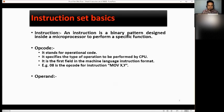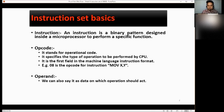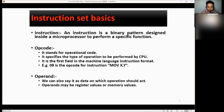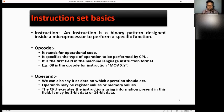Operand — we can also say it is the data on which the operation should act. Operands may be register values or memory values. The CPU executes the instructions using information present in this field. It may be 8-bit data or 16-bit data.